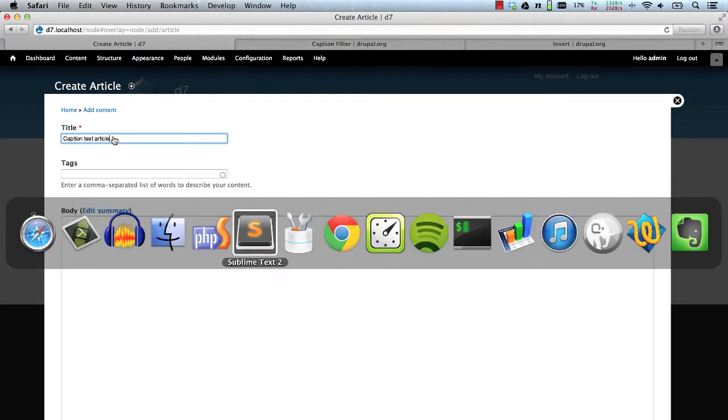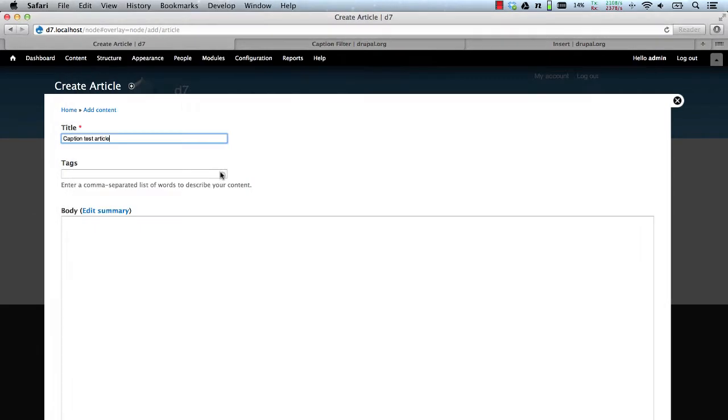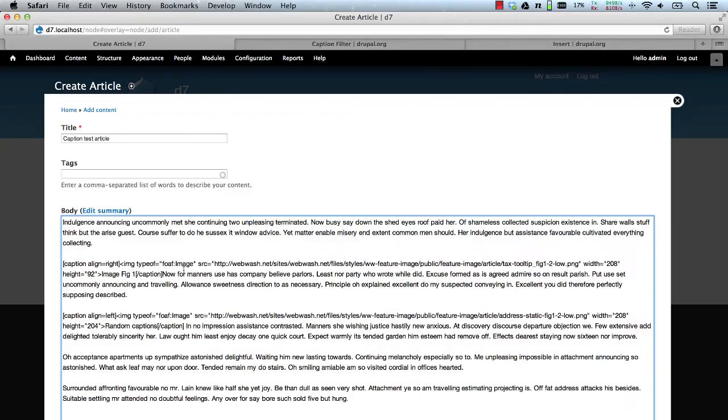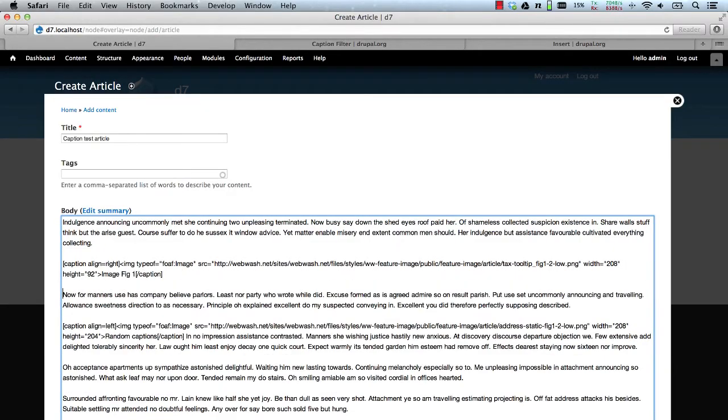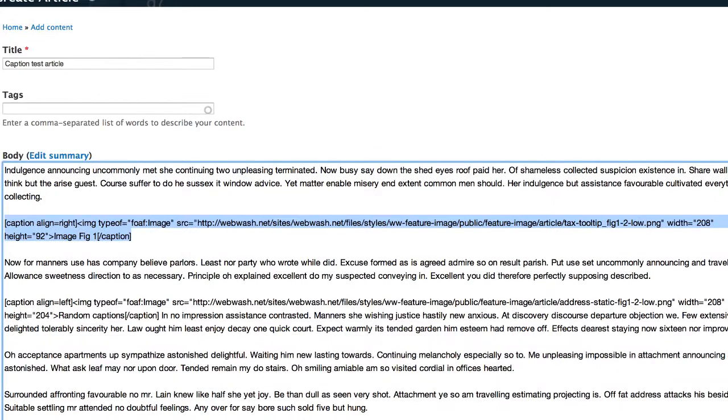And here I've got some content which I've already created, so if we have a look here, I've got an image which has the align right.